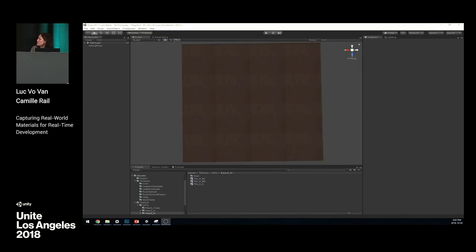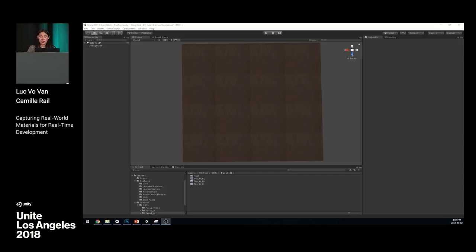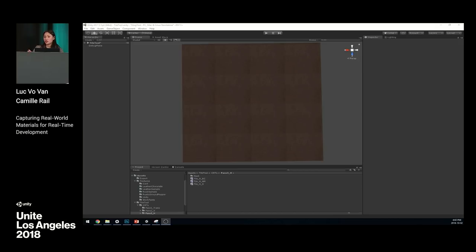I'm not going to show these videos because we don't have time, but they'll be in the PowerPoint we're sending to you. It's basically a video of me playing with these settings and getting a tile texture, like what I showed in the GIF.